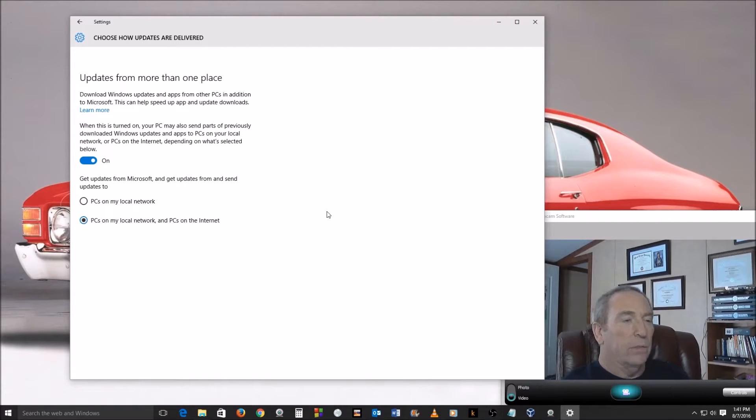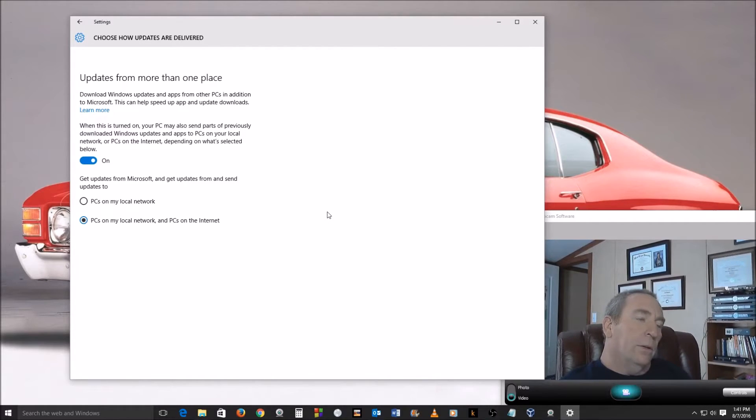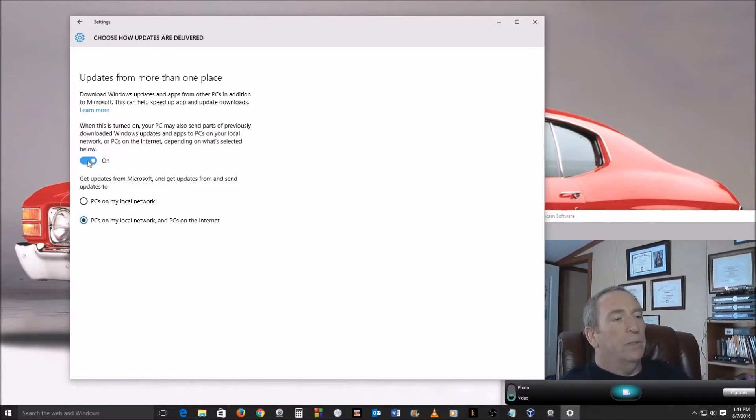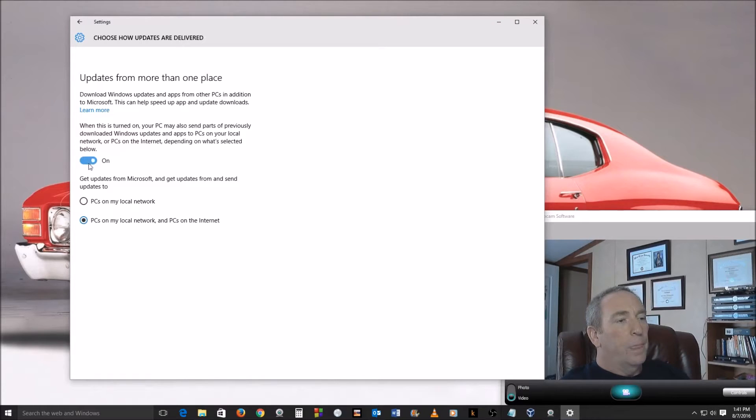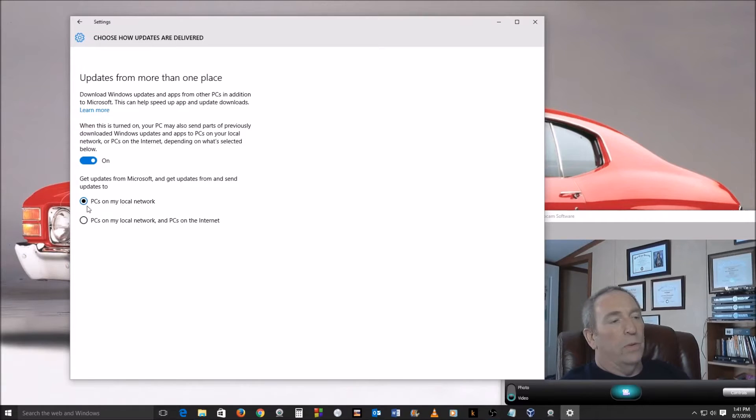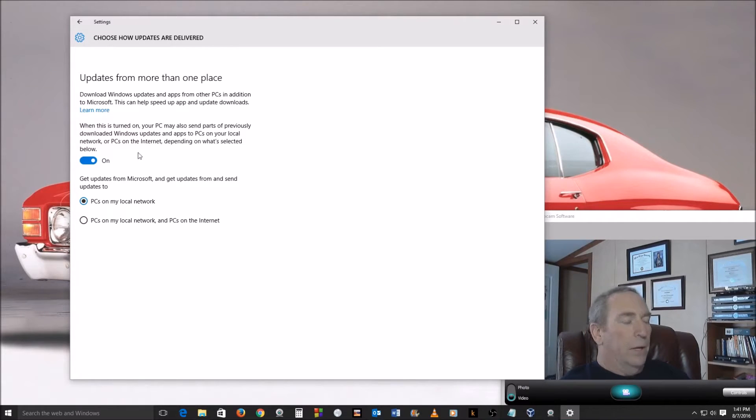So here you go - how do you get rid of that? Real simple. All you have to do is click on this button here where it says Off, and then you can take it a step further. You can say, well maybe you want to leave it on, you just want to say I only want PCs on my local network. But I'm going to go ahead and turn it off altogether.